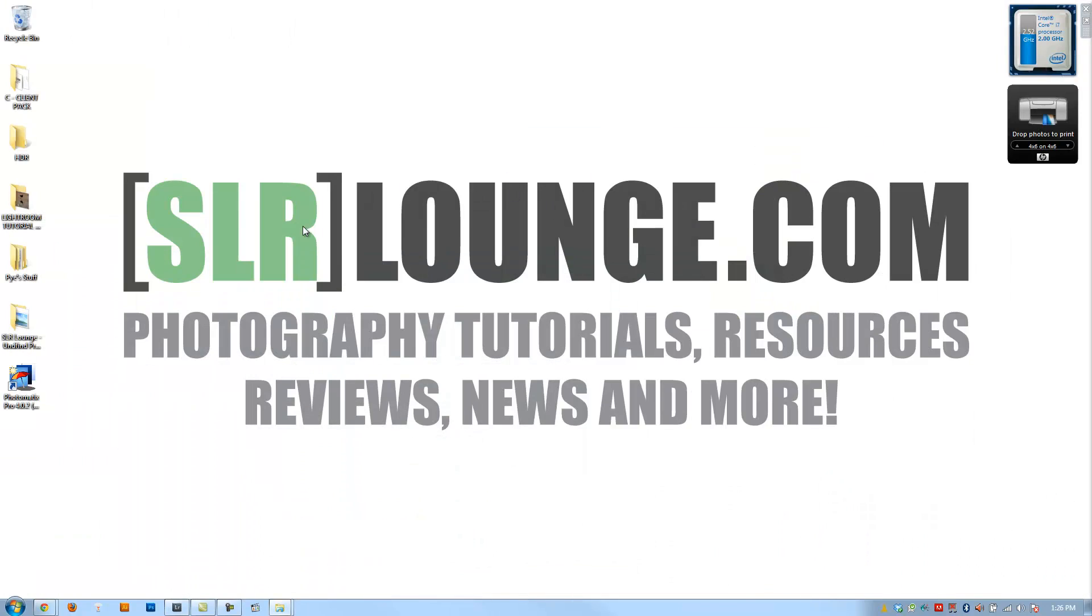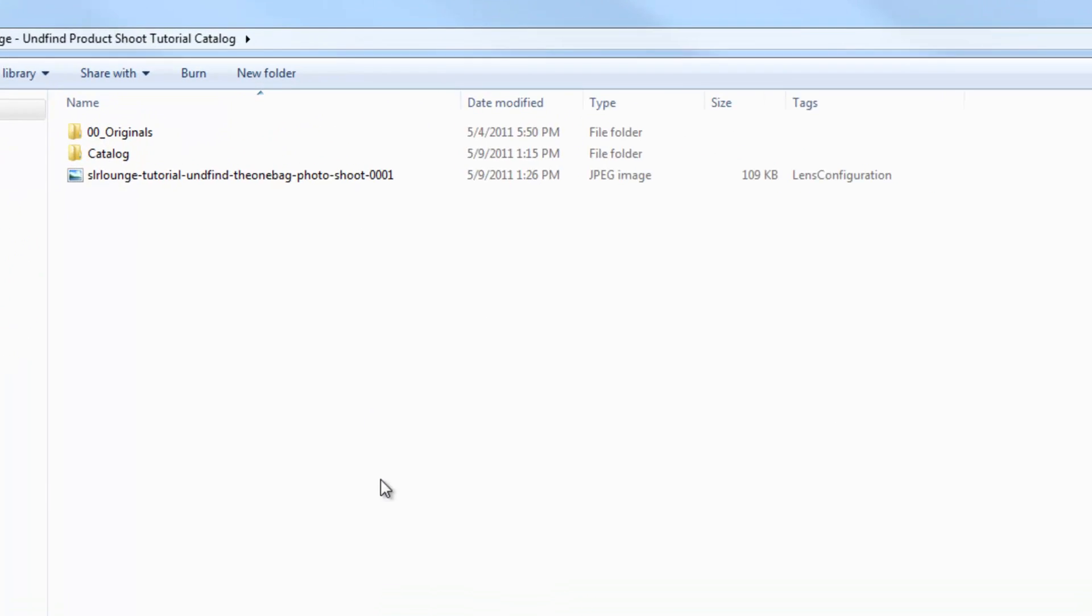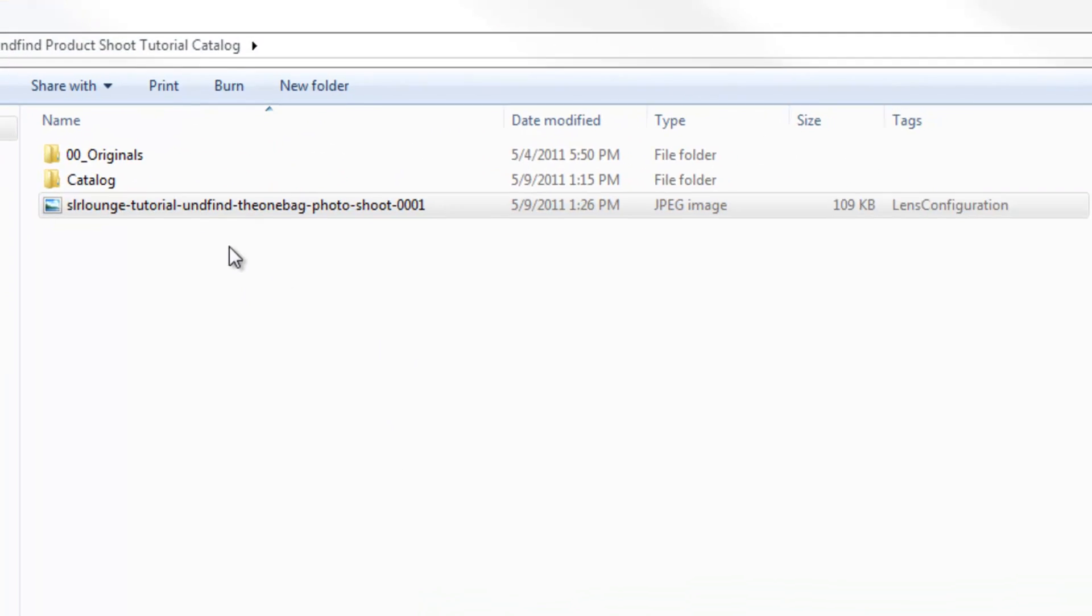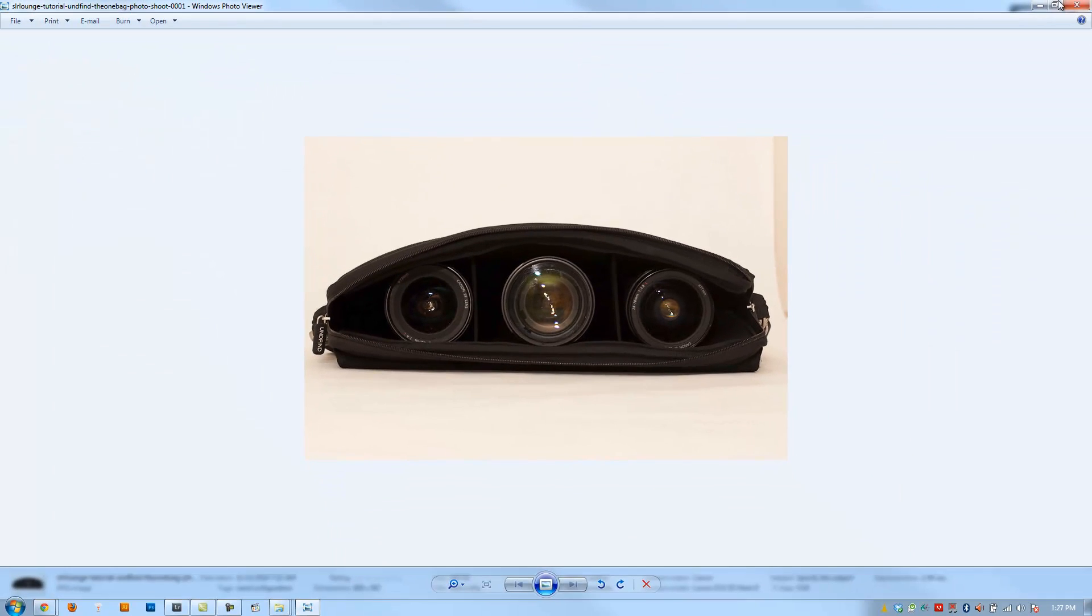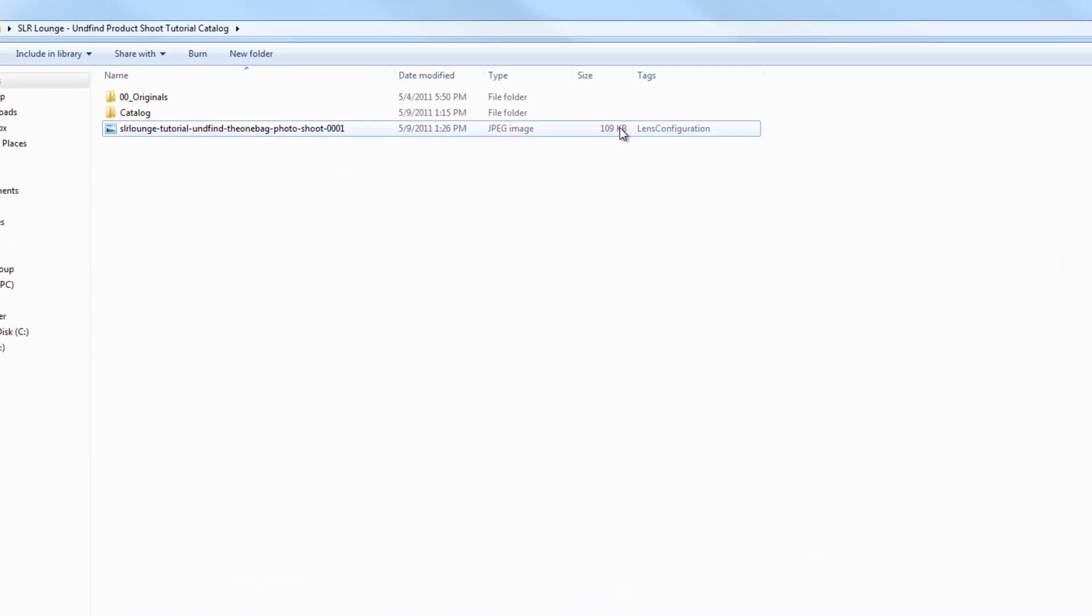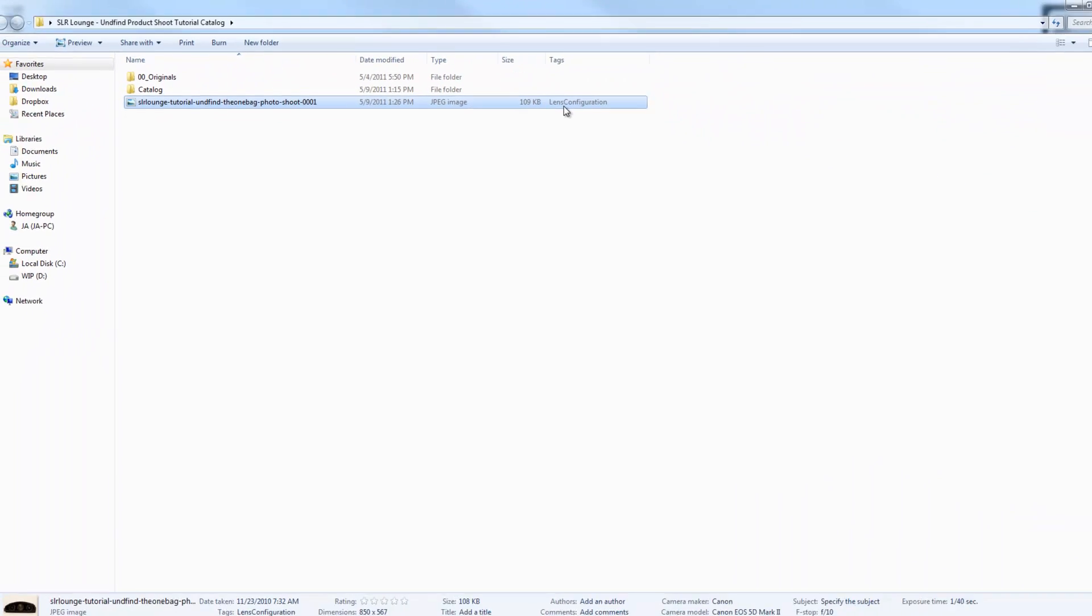All right. That's done. We're going to go to my desktop. I'm going to open it up. And there it is. SR Lounge Tutorial. This is the image that we just exported. And we can see right here in the tags that Lens Configuration is attached along with it.